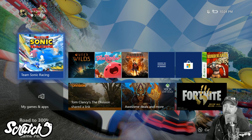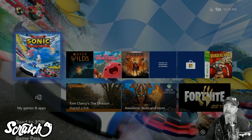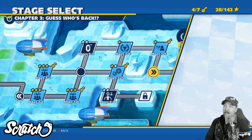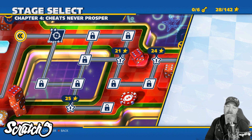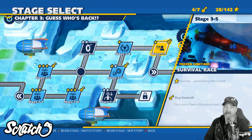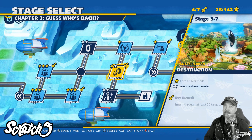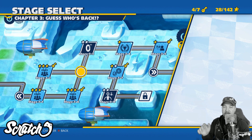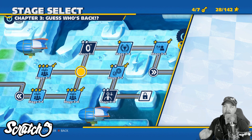We're going to use Team Sonic Racing to demonstrate this, so let's jump into it. We can see that I'm on stage four dash one — this is my progress in the team race mode — and you can see I've got some stuff unlocked and I'm all the way up to stage four dash one.